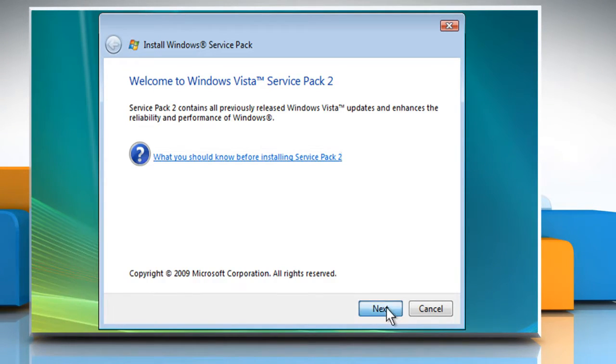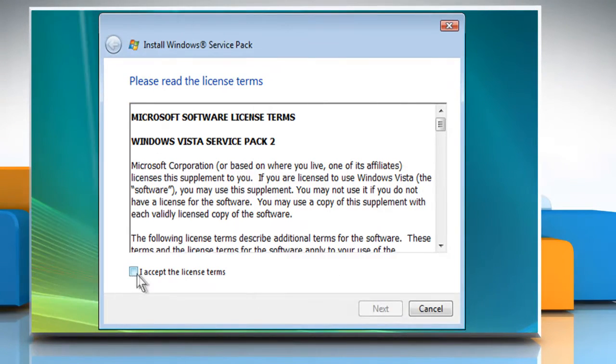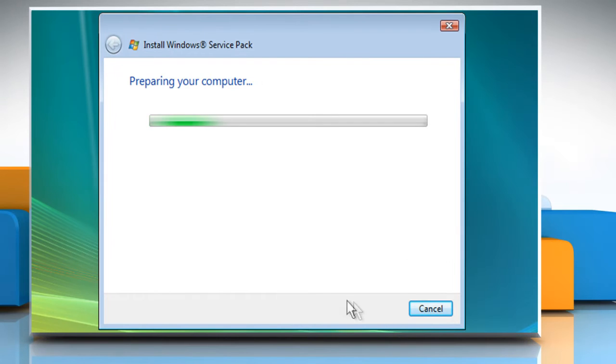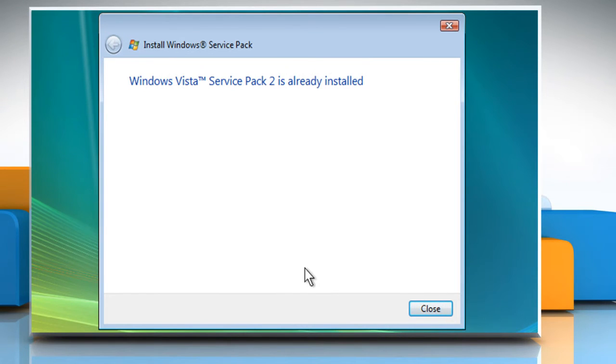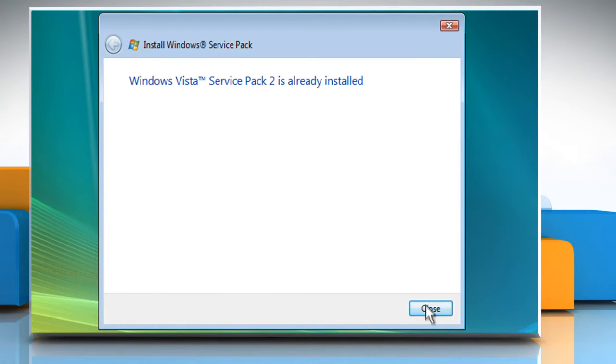Follow the instructions appearing on your screen to install the service pack. Here it shows that we have already installed Windows Service Pack 2, but you have to continue with the process and then click on Close.